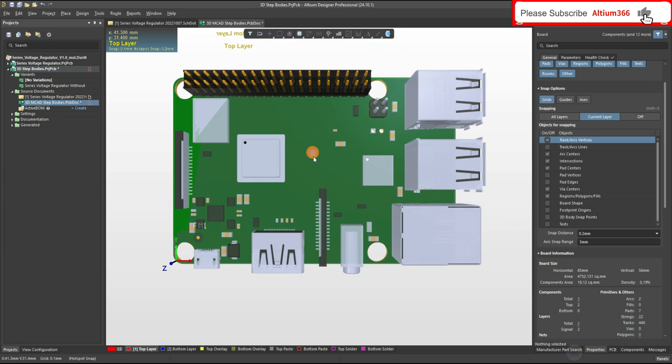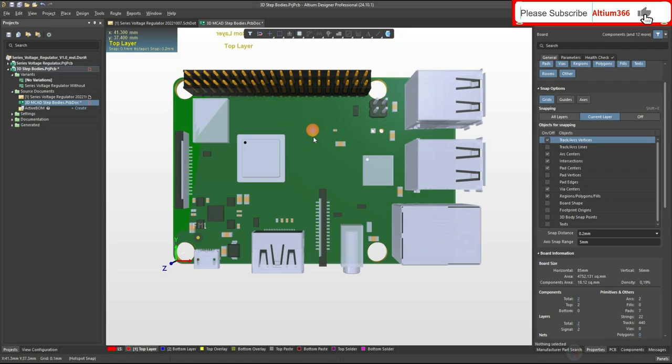That's how you can place a 3D model in Altium Designer 24.10. If this video is useful for you, please subscribe to my channel and like the video. Thank you very much.